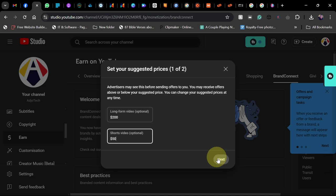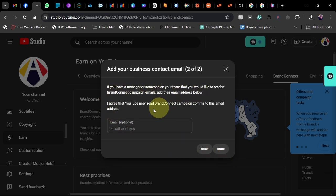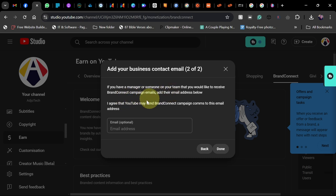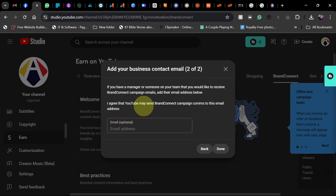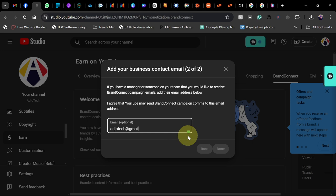We also have another option here - contact details. If you have a manager or someone on your team that would like to receive brand campaign emails, you can put in all that information. It's optional, but if you want, you can put in another email here. Click on Done.